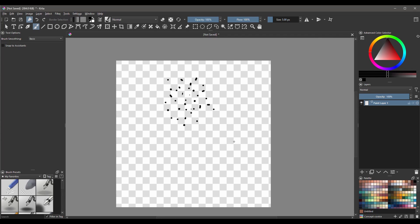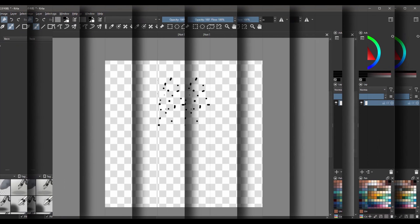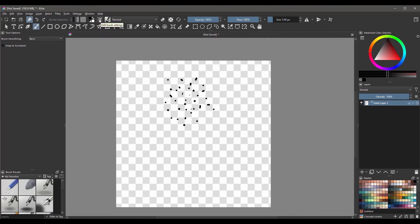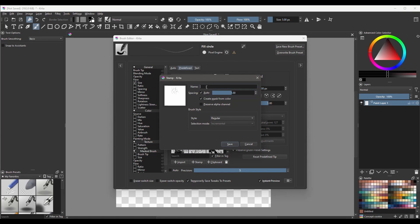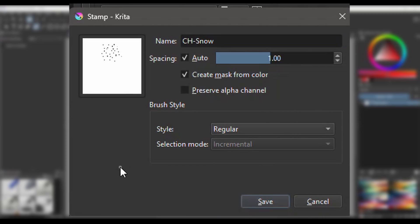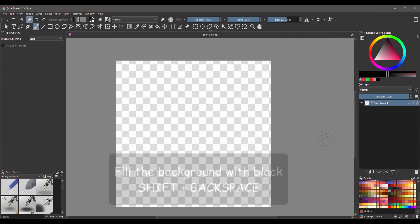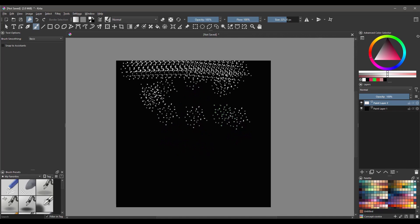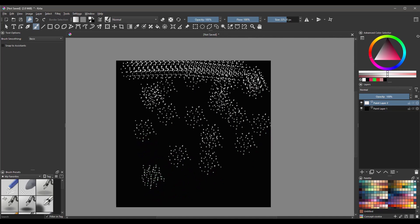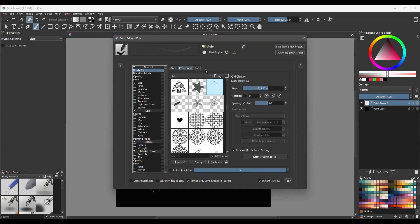A few dots will do the trick. All right, I think that looks good. Time to create the stamp brush. Go to Edit brush settings. Click on the predefined tab. Create a new stamp and name it Snow. Leave everything the way it is and make sure that the box Preserve alpha channel is unchecked. Leave the style as regular. Click Save. Test the spacing of the brush by painting on your layer. If it doesn't work, keep increasing the spacing until you are happy with it.